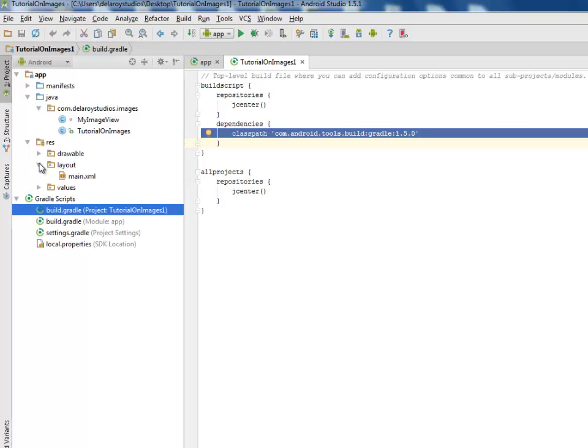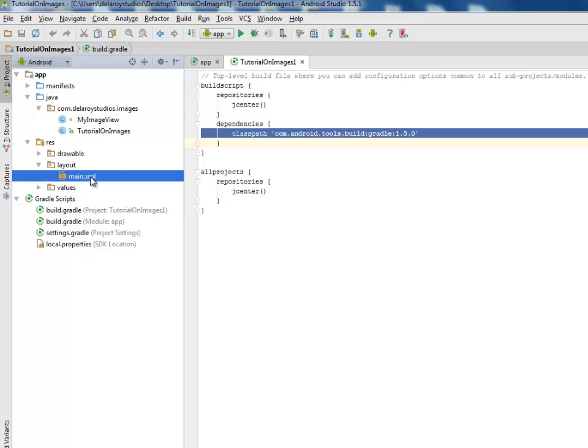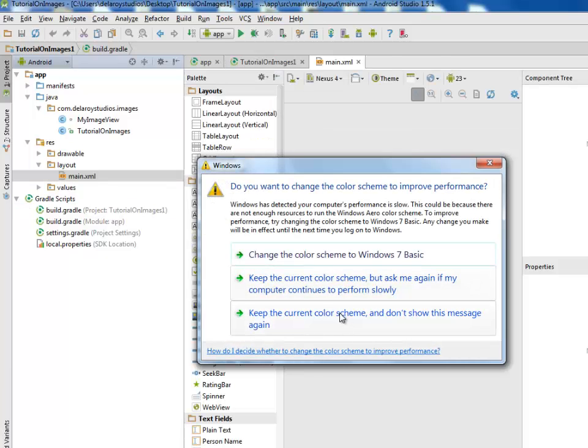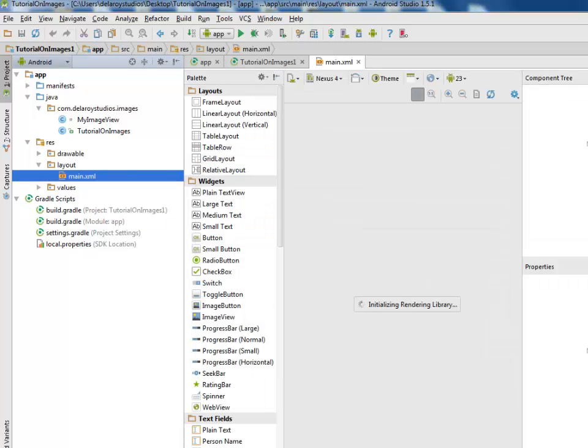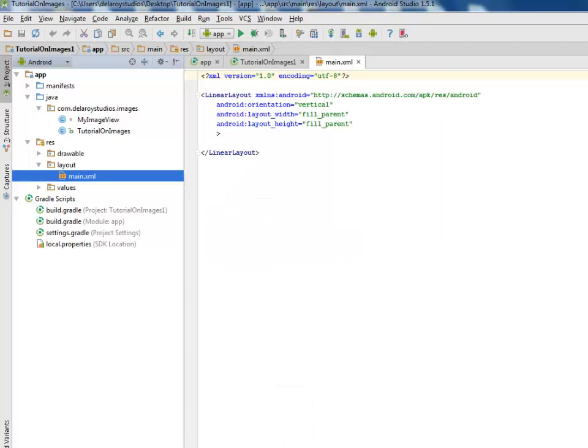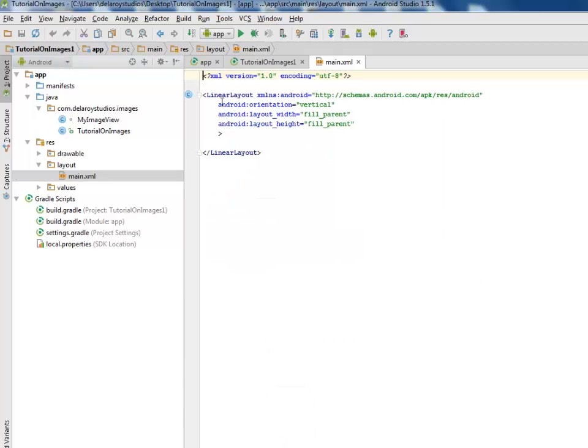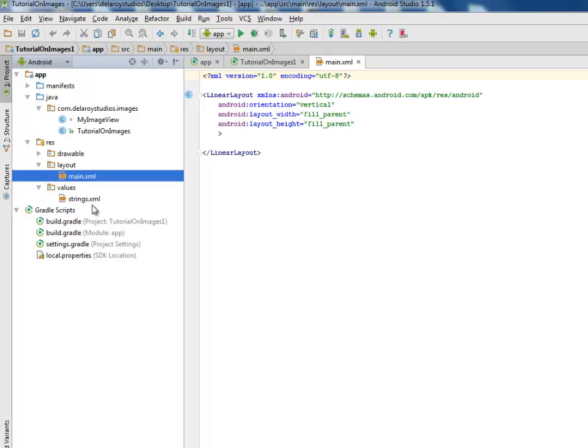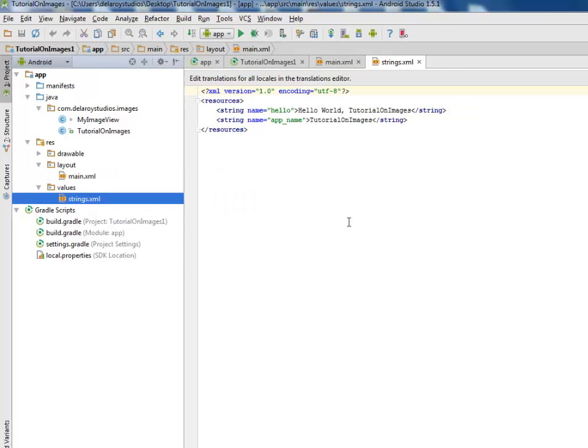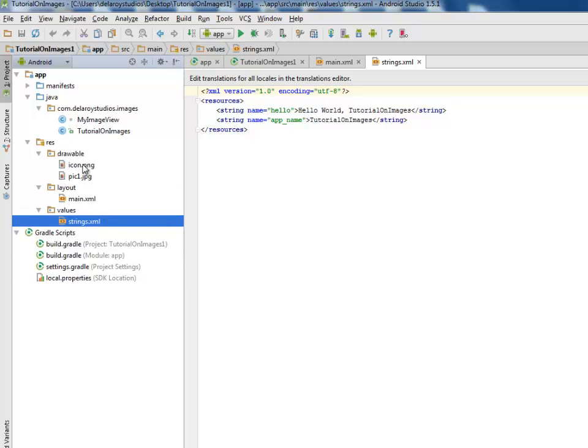I'll be going to our layout files to look at the particular layout used. We have main.xml. This is a LinearLayout with layout width and height fill_parent and orientation vertical. Let's look at the values - we only have the string values where we have the app name and hello world text.